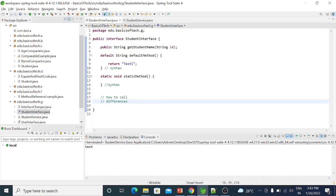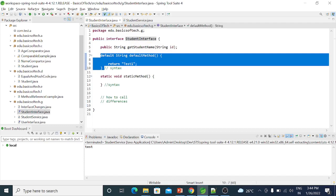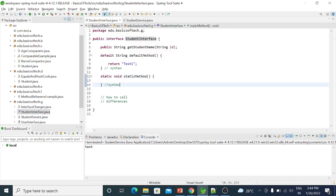First, the difference is concrete methods — we will call them in general. We cannot create an interface object directly. We must implement a class for the interface. We will implement the student interface in a class — that is the child class. By the inheritance rule, we will inherit the parent class and we can use the default method in the child class.